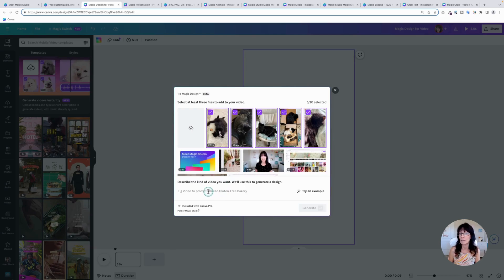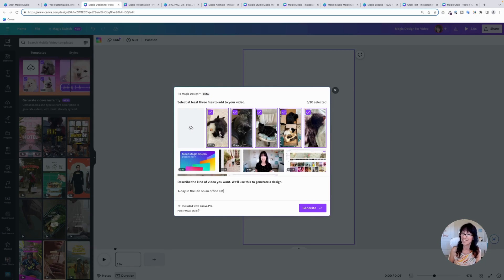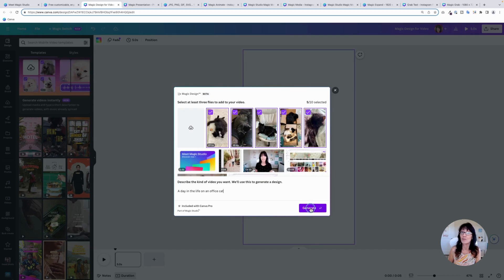And then it's going to ask you to describe the type of video that you want. So you're just going to give it some type of description. So let's put day in the life of an office cat because I have office cats. And then I'm going to just click generate and Canva is going to create that content for me.